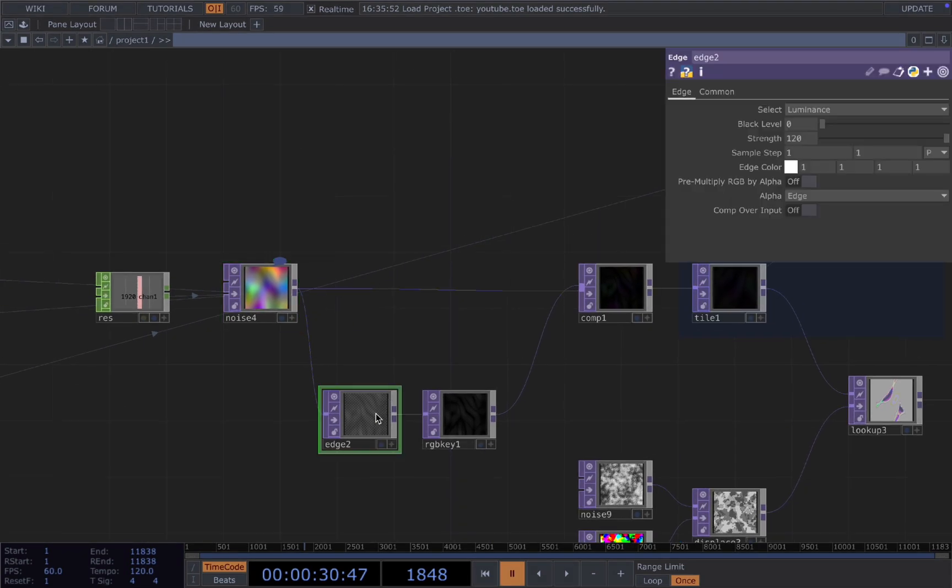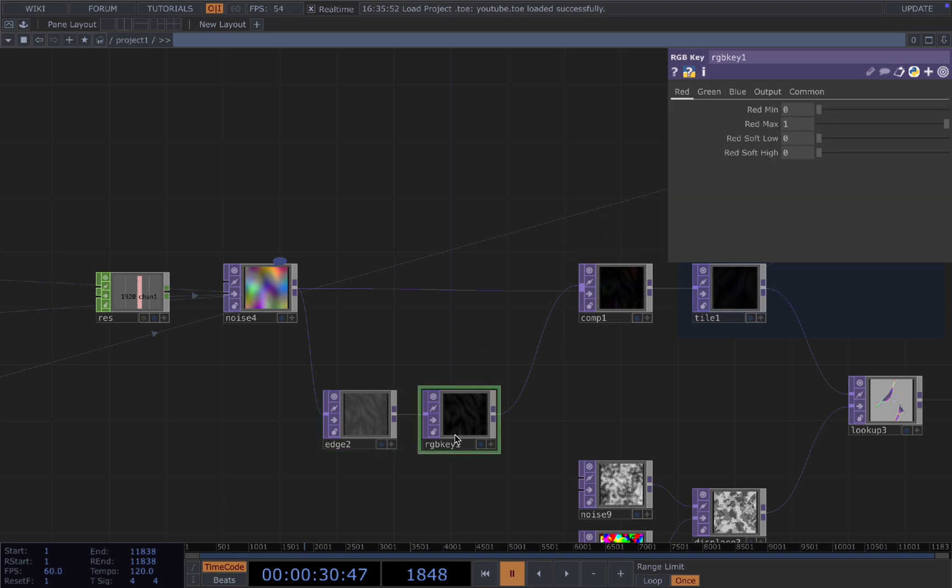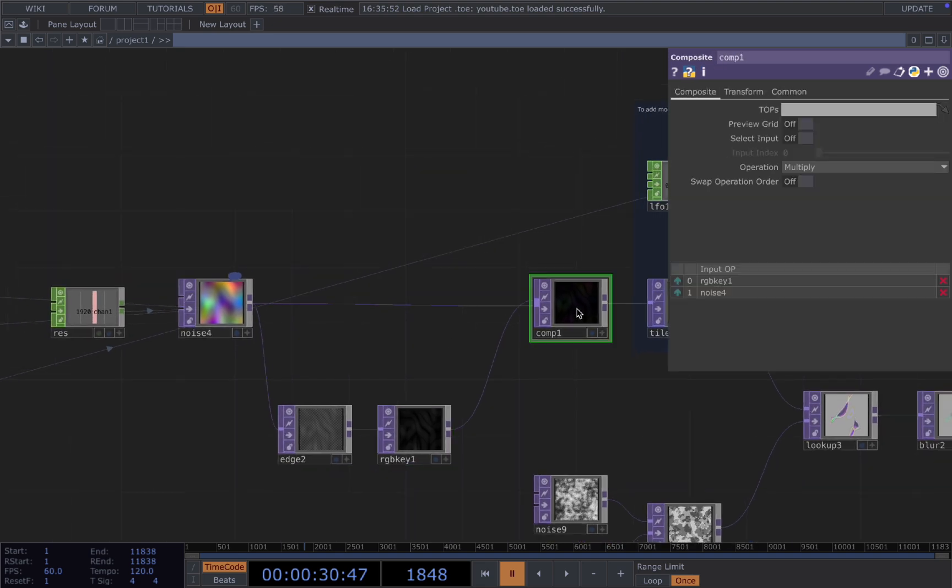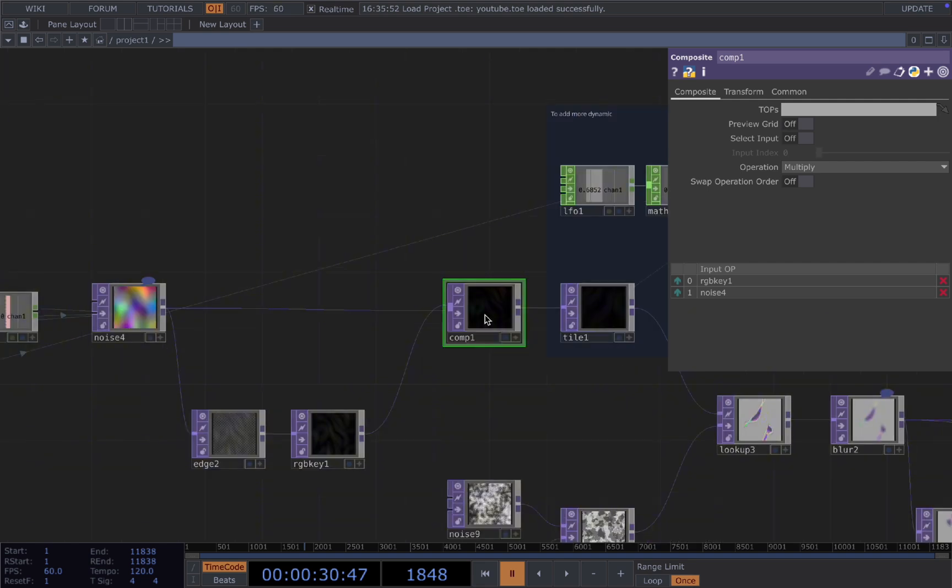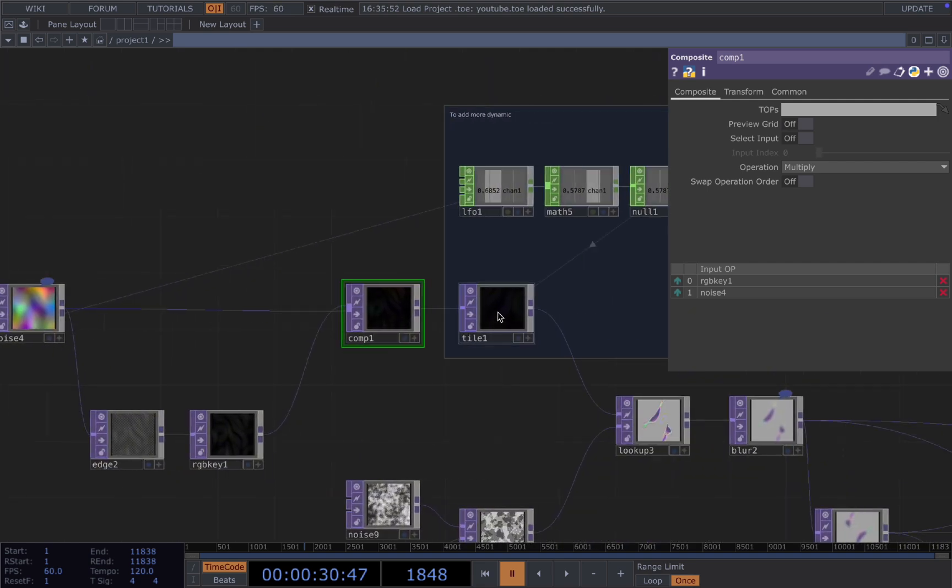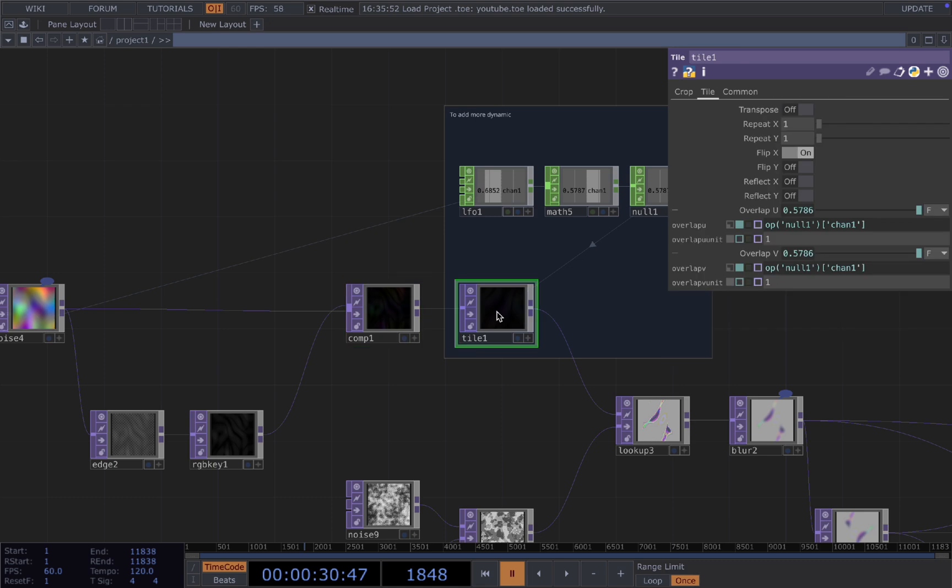So once you have the noise, you will connect it to an edge and increase the strength here, add a black background, compose the black edge and the original noise together using the operation multiply, and then connect it to a tile.